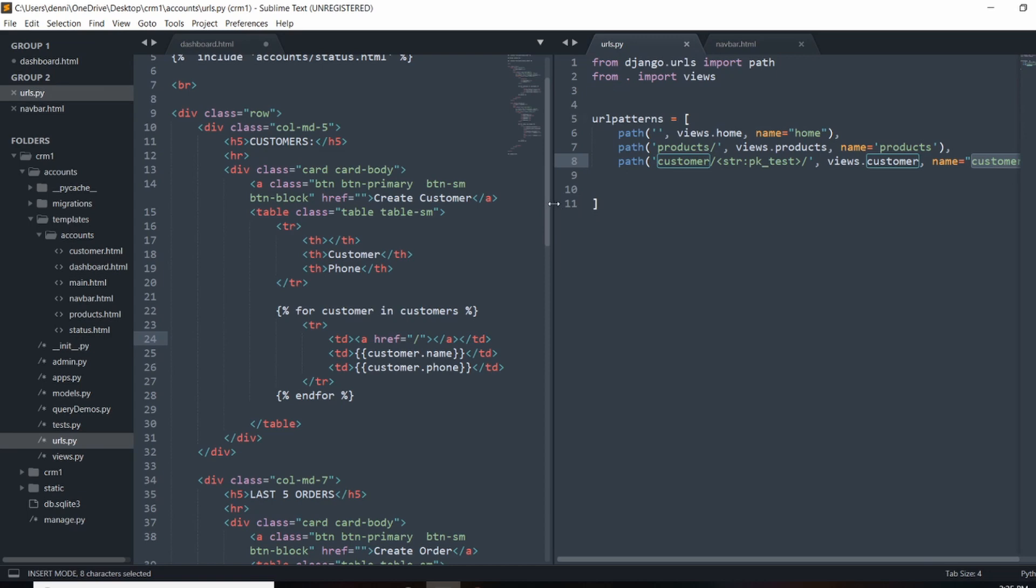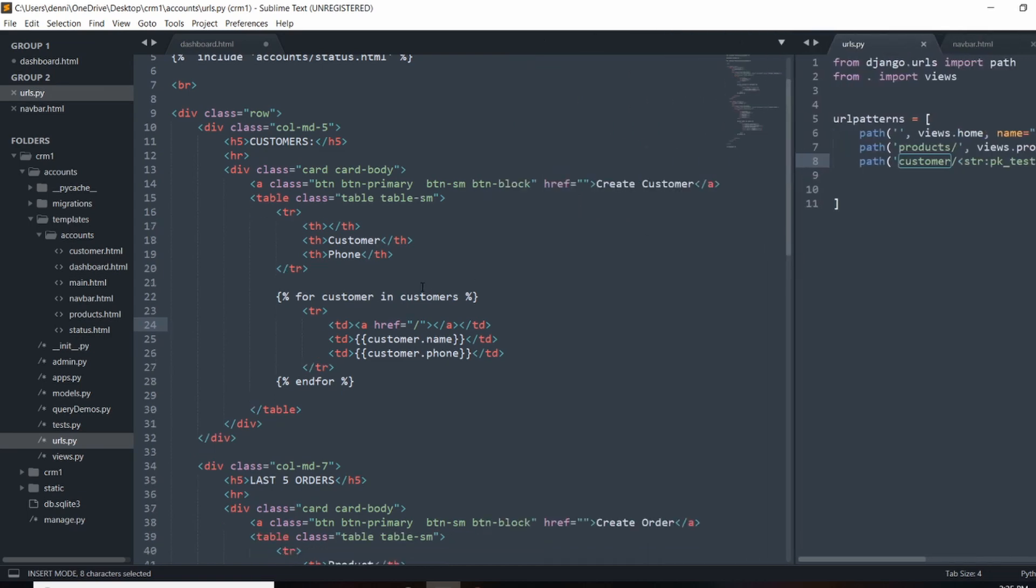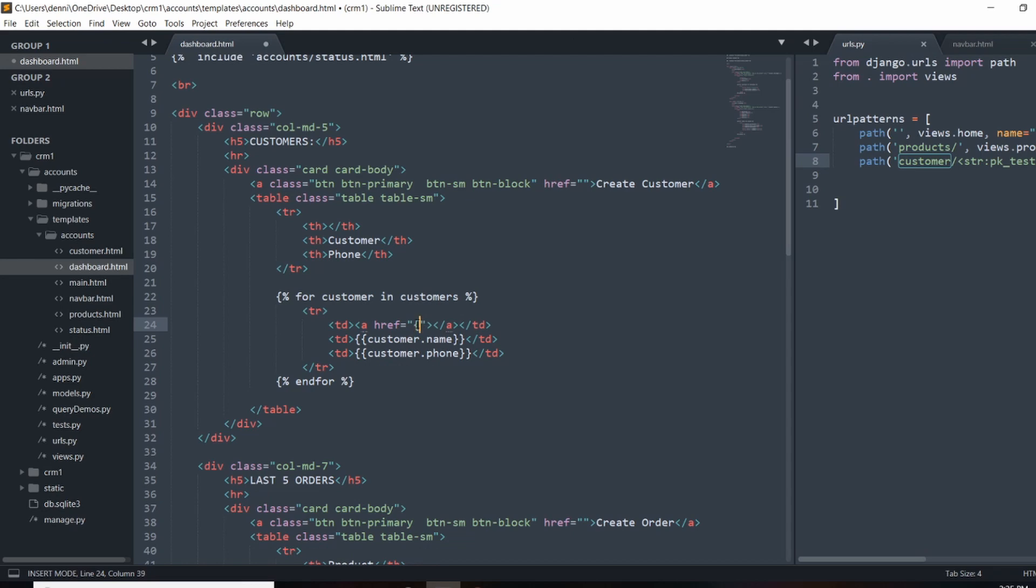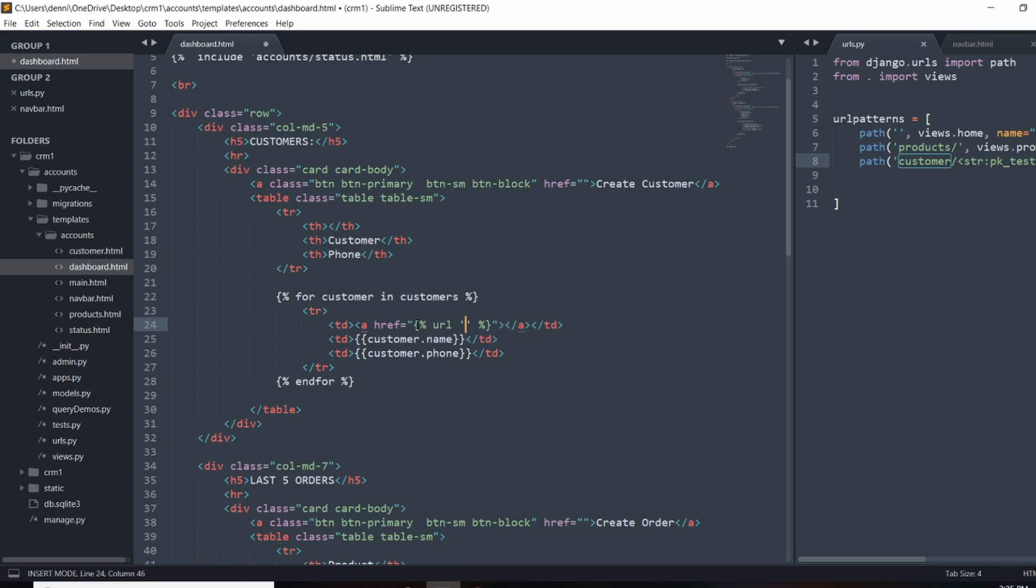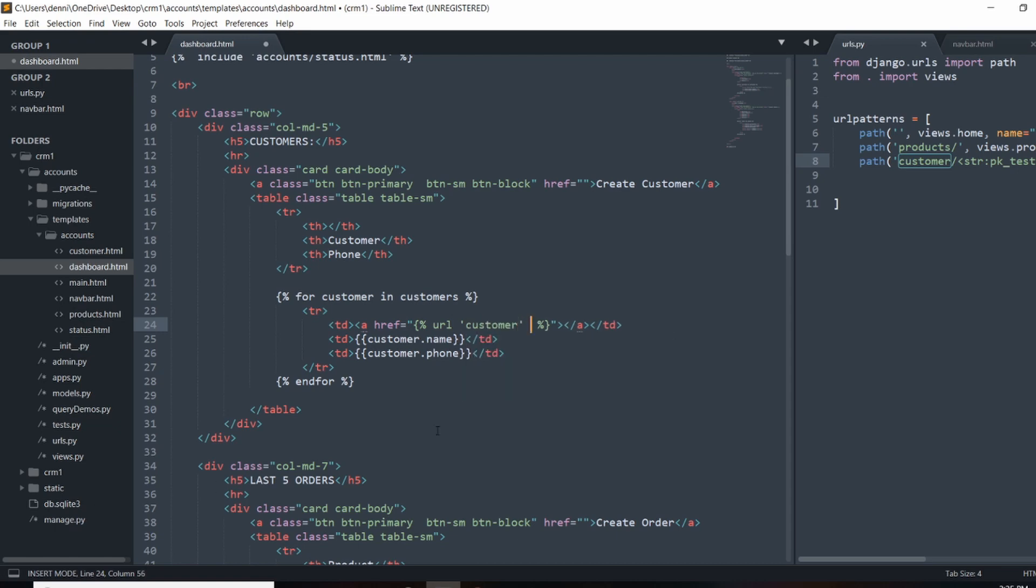So what we're going to do here is we're going to use template tags and we're going to do curly brace. And then we're going to do two percent signs. And now we can do URL. And then I'm going to do single quotes because we had double quotes right here. And we're going to do customer. And then outside of the single quotes, we're going to do customer dot ID.